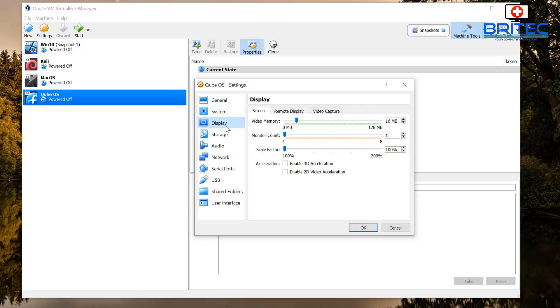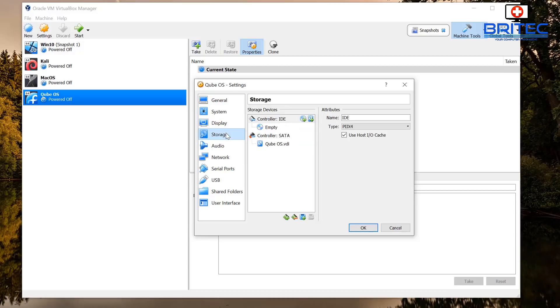Make sure they're all set the way it is. Now on the display you can bump this up to 128 and you can see that's how I'm going to have that set there. Now on the storage you're just going to need to locate that ISO that you downloaded.